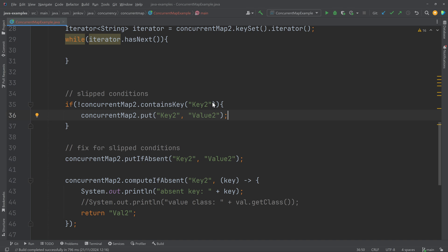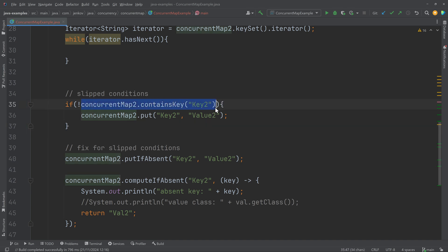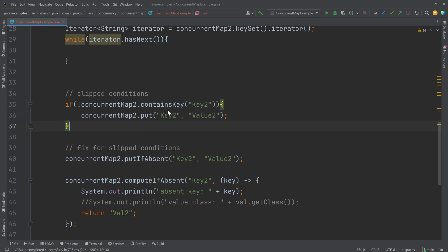In this case it doesn't really matter because we are inserting the exact same key-value pair. But the value might have been expensive to compute, or it might be data that needs to be looked up in an external system that you don't want to look up more than once. Maybe you don't want the if body to be executed more than one time. This is what slipped conditions means: from the time you check the condition until you act upon it and change that condition, the condition might have already changed — it might have slipped in the meantime.